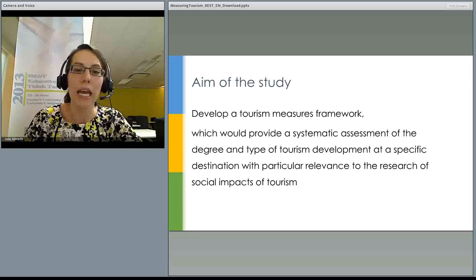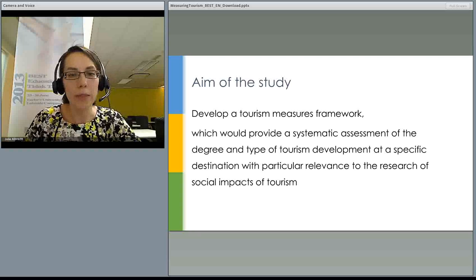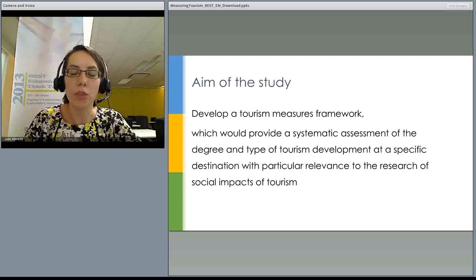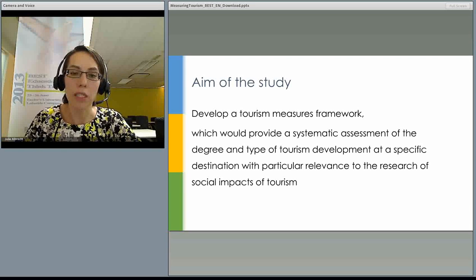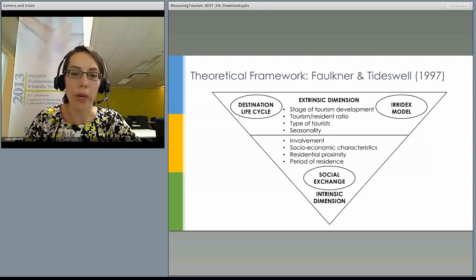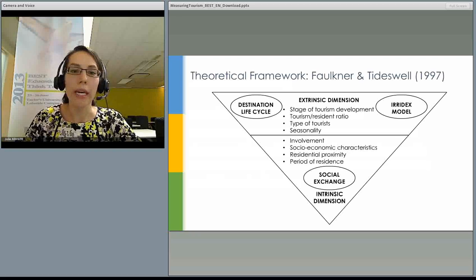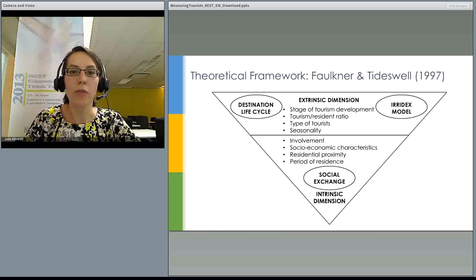The aim of this particular study was to develop a tourism measures framework that would provide a systematic assessment of the degree and type of tourism development at a specific destination, with particular relevance to the research of social impacts of tourism. We based our research on the theoretical framework by Faulkner and Tideswell.